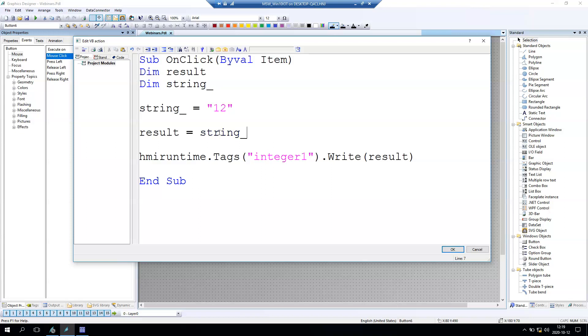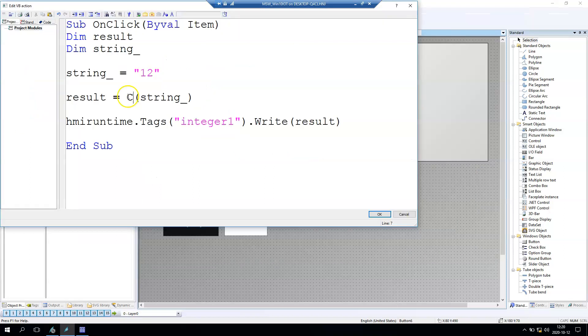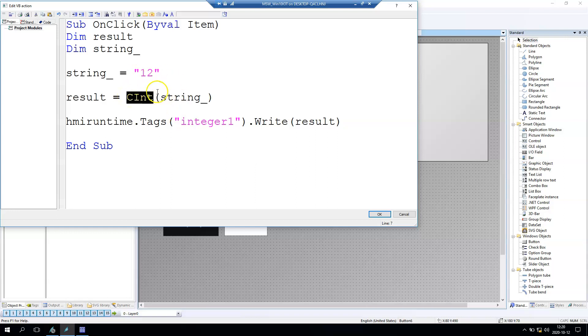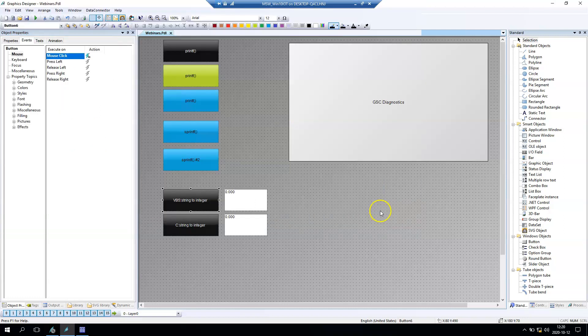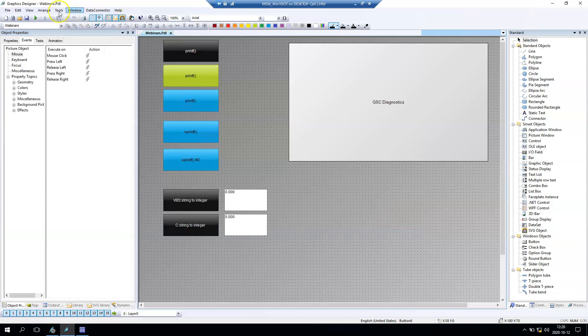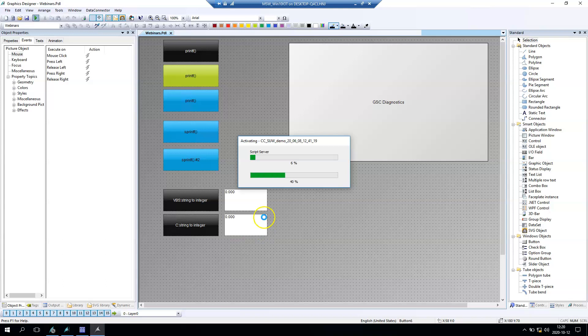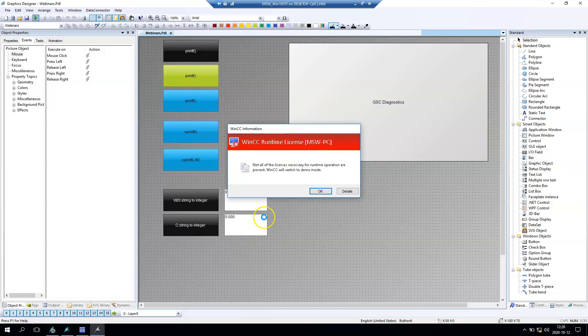As you see on my screen the string value is 12. After we go to result we need to transfer this string value into integer value. In Visual Basic Script we can use the special function cint that transfers data from string into integer. So after this in our result we have the conversion from string into integer.